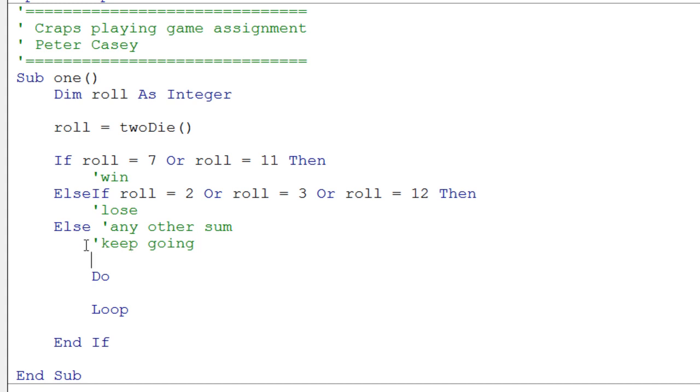That's just a little comment to tell us what's going on. Any other sum. And then we have a comment that says keep going. Well, in this case, keep going is going to say do loop.